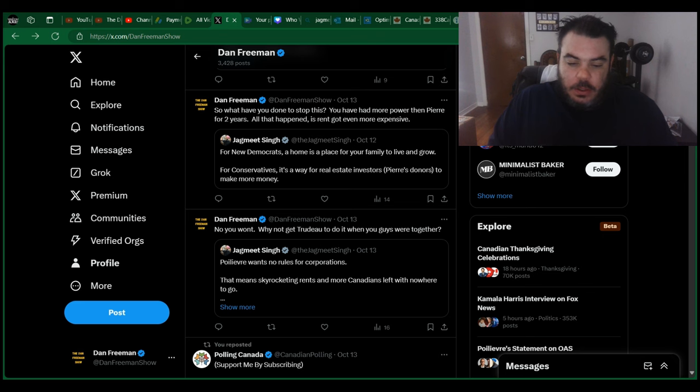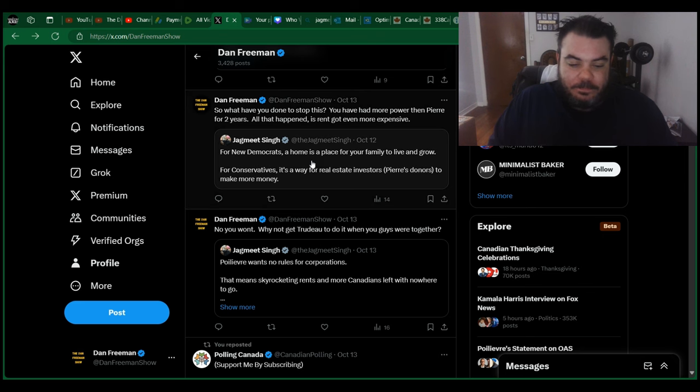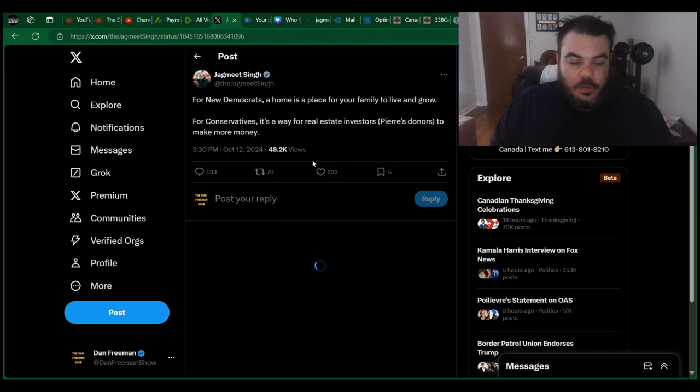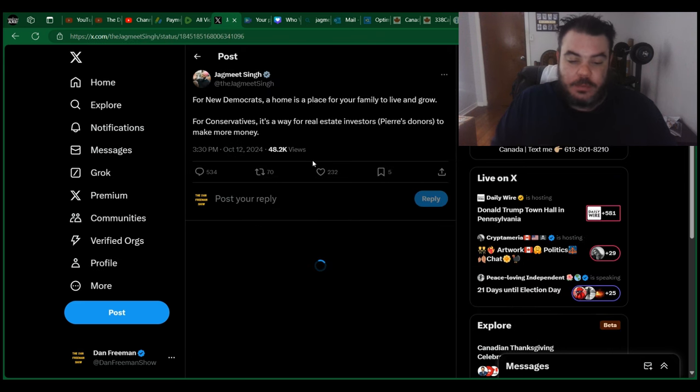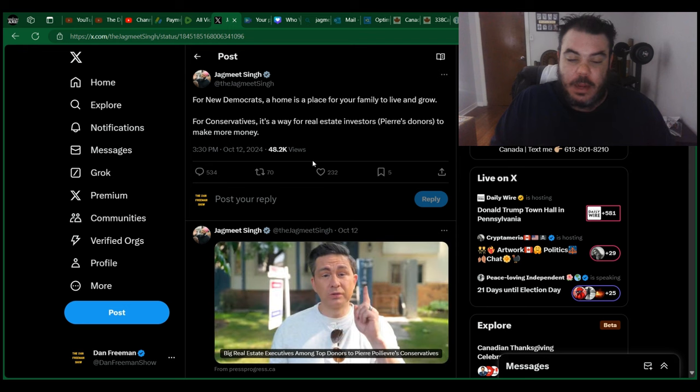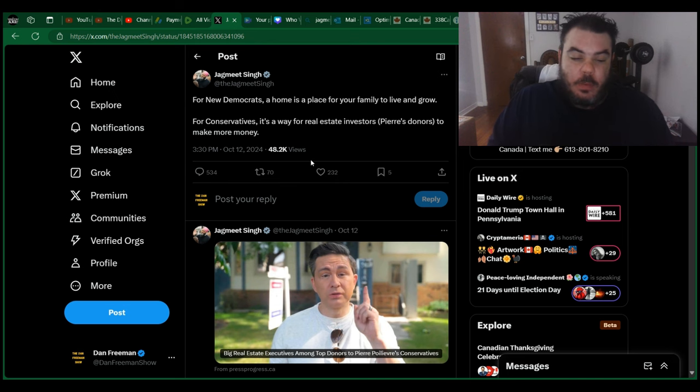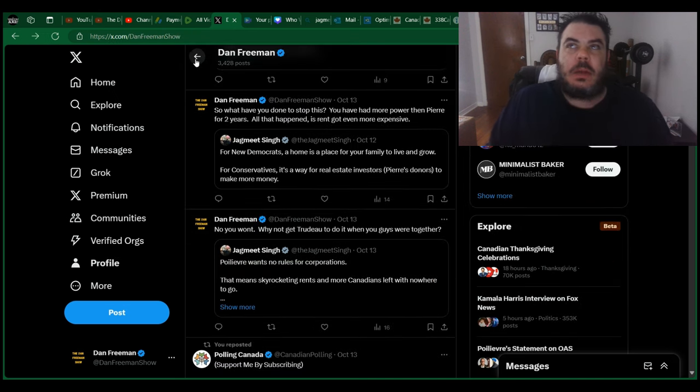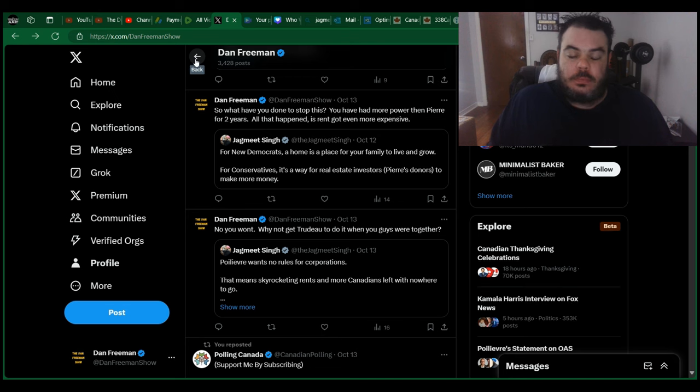So, then he says, For new Democrats, a home is a place for your family to live and grow. For conservatives, it's a way for real estate investors, PR's donors, to make more money. Again, what's happening right now?